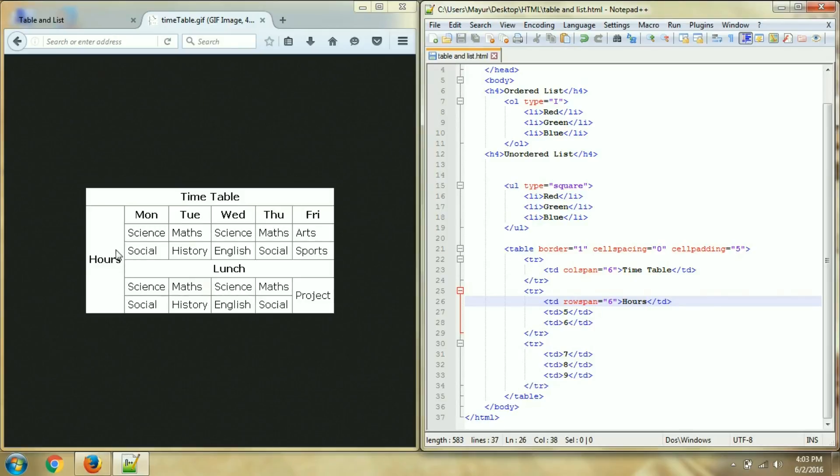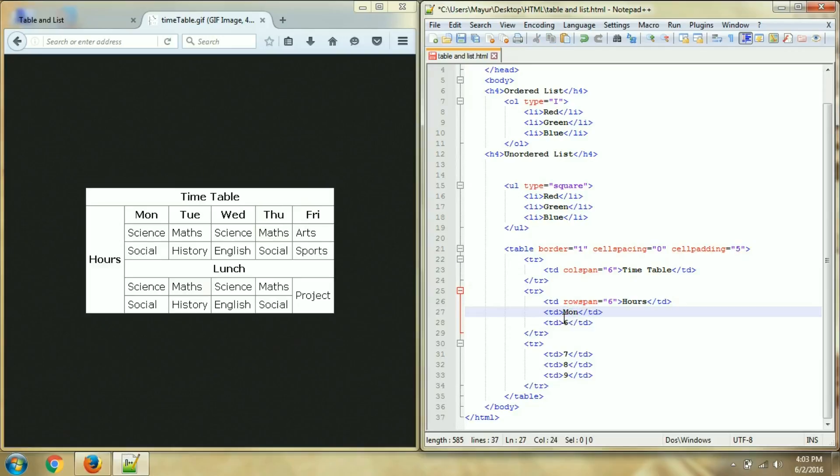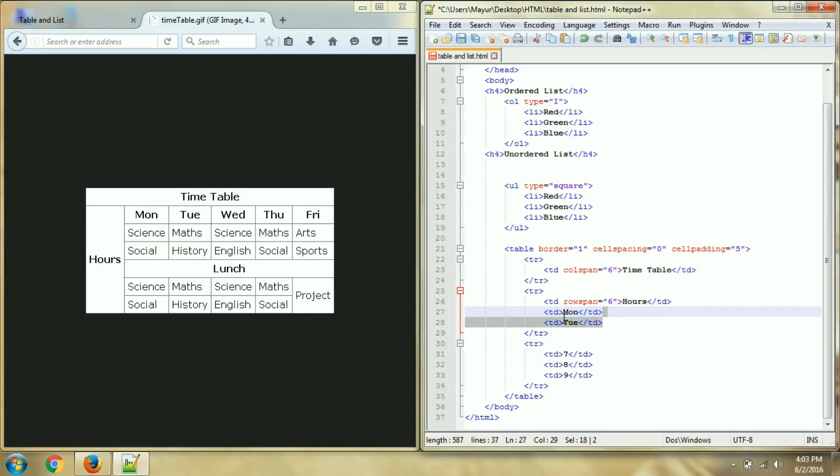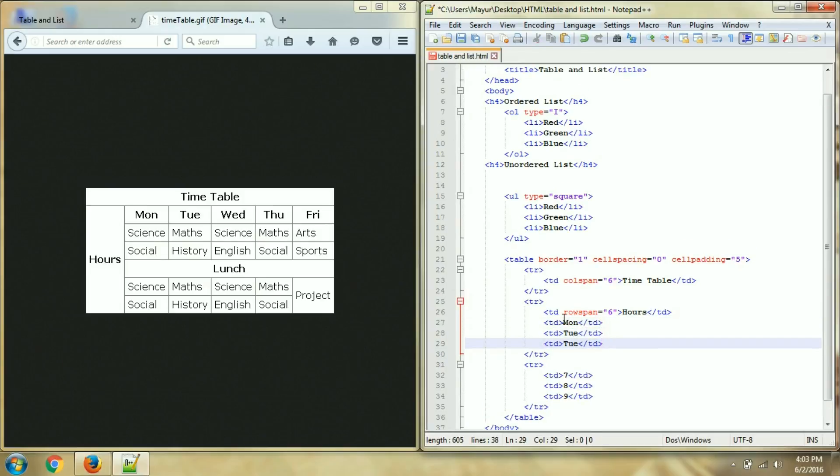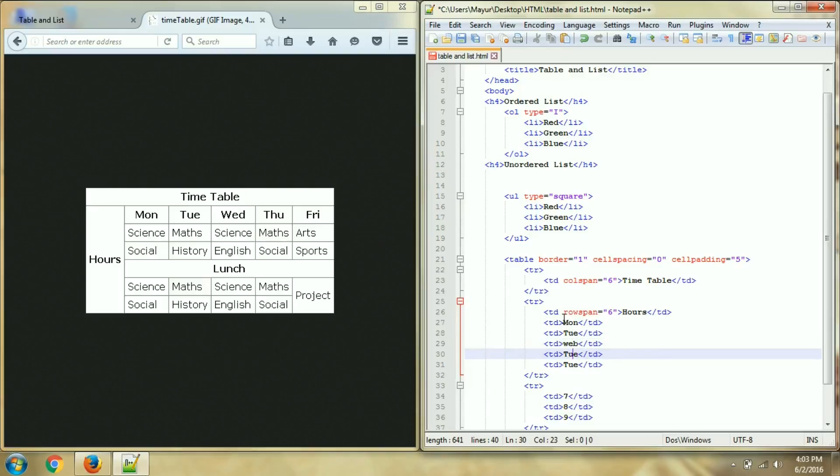Then after that next is Monday, Tuesday, Wednesday, Thursday and Friday. And then we can add up as it is, no rowspan colspan. Monday, Tuesday, Wednesday, Thursday and Friday.